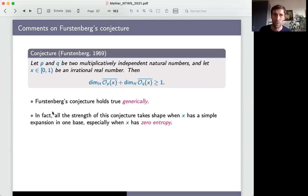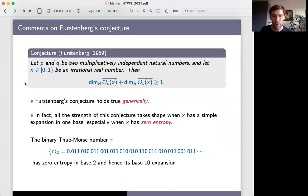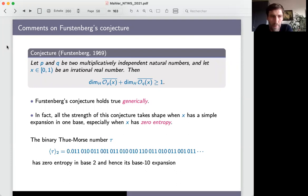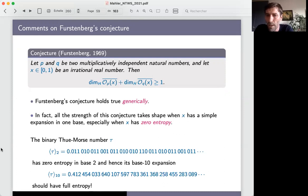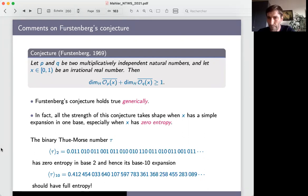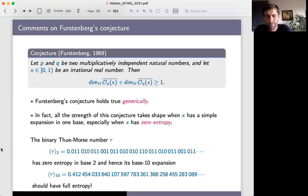This would provide a nice explanation for the observed phenomenon. There is a question from the audience: are there examples where both Hausdorff dimensions are intermediate — neither zero nor one — for both bases?